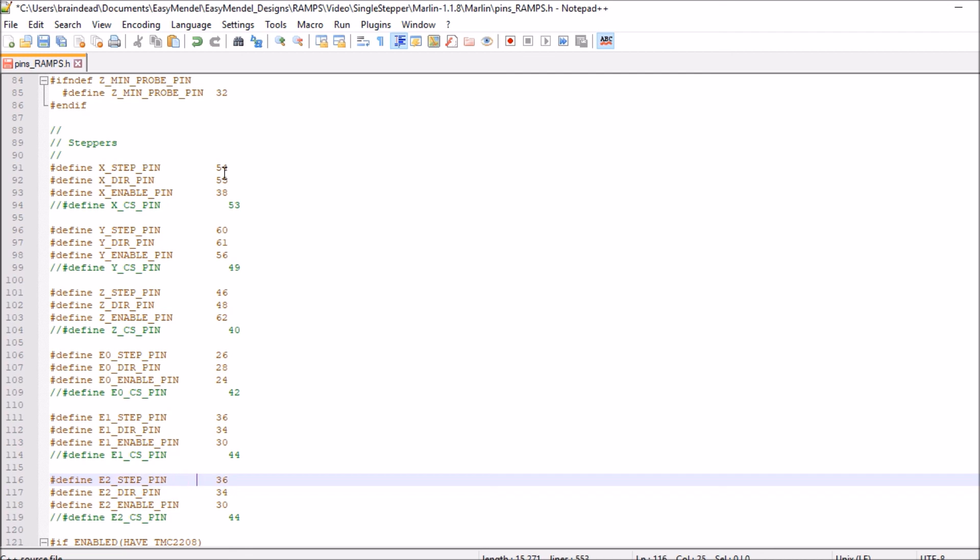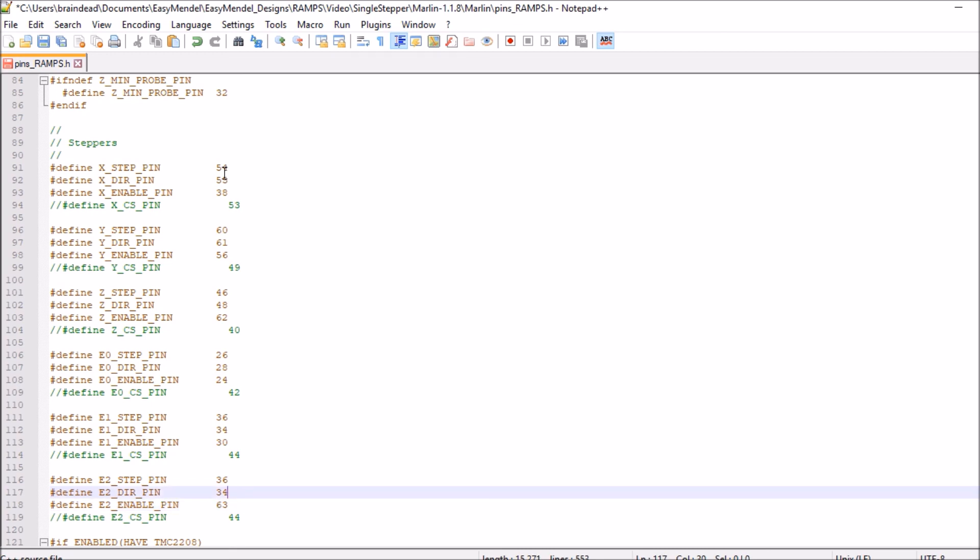Okay, now we have to modify these pins for E2 to match the ones that we set up. And so if you were taking notes or you're paying close attention, for the enable pin, which was the very first pin that I connected, it was digital pin 63. The direction pin was digital pin 40, and then the step pin was digital pin 42.